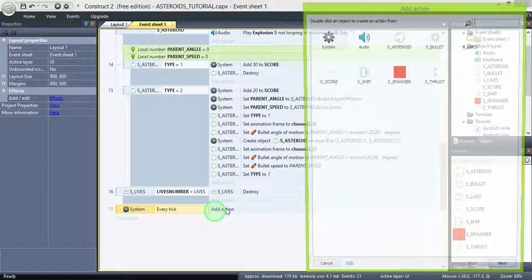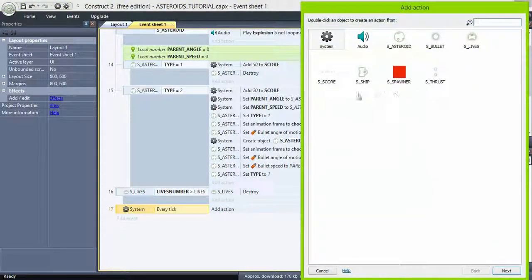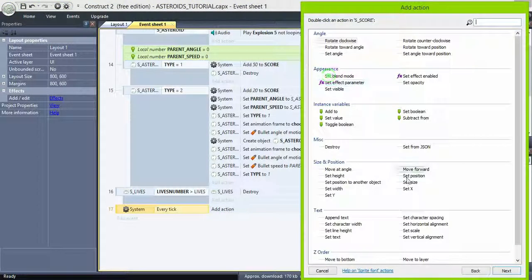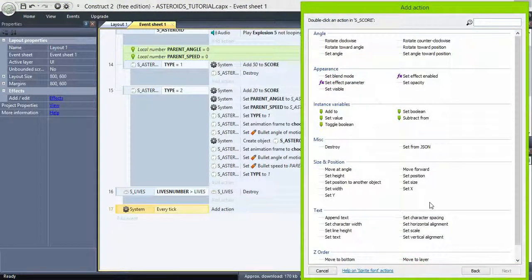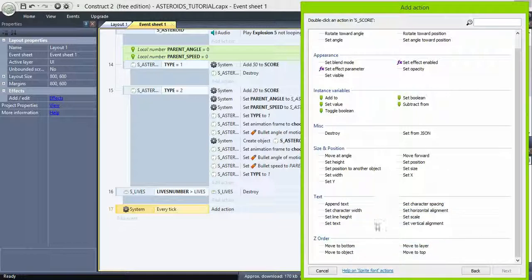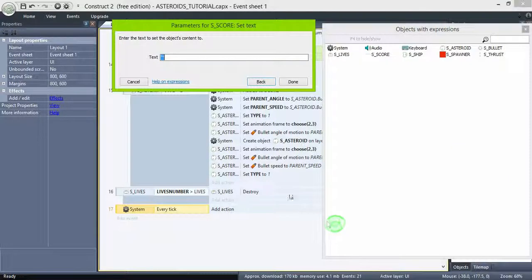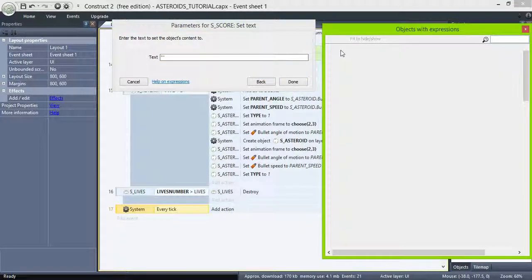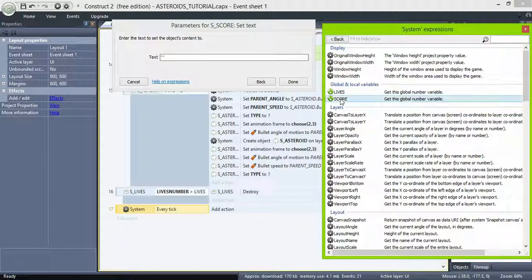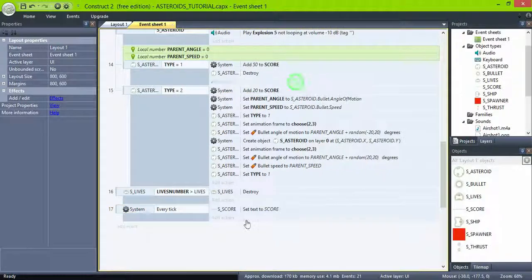Then, system, every tick. Set text to global variable score. And give it a try.